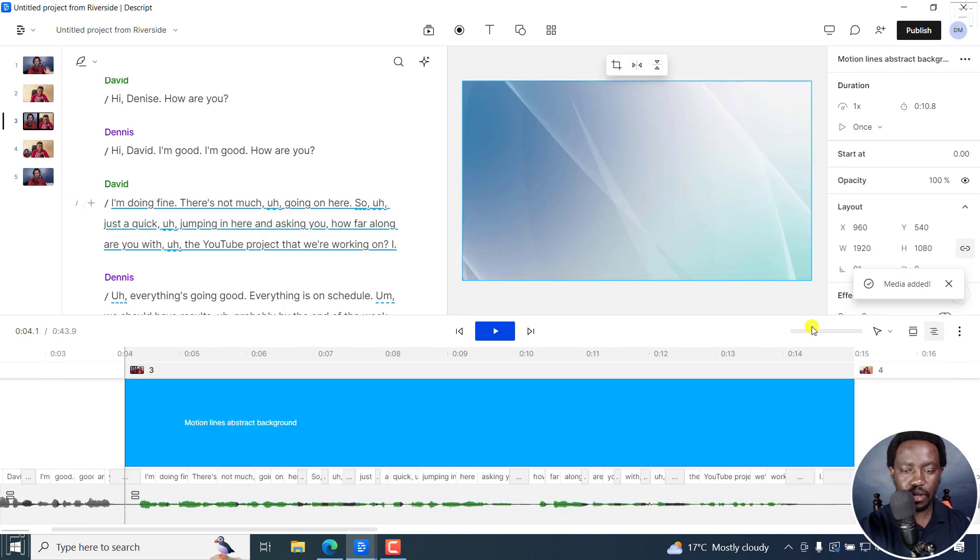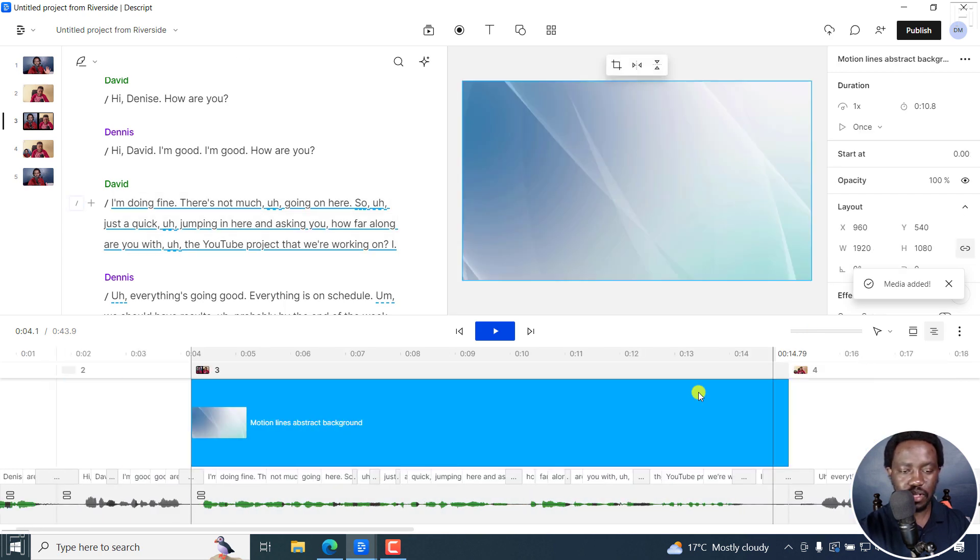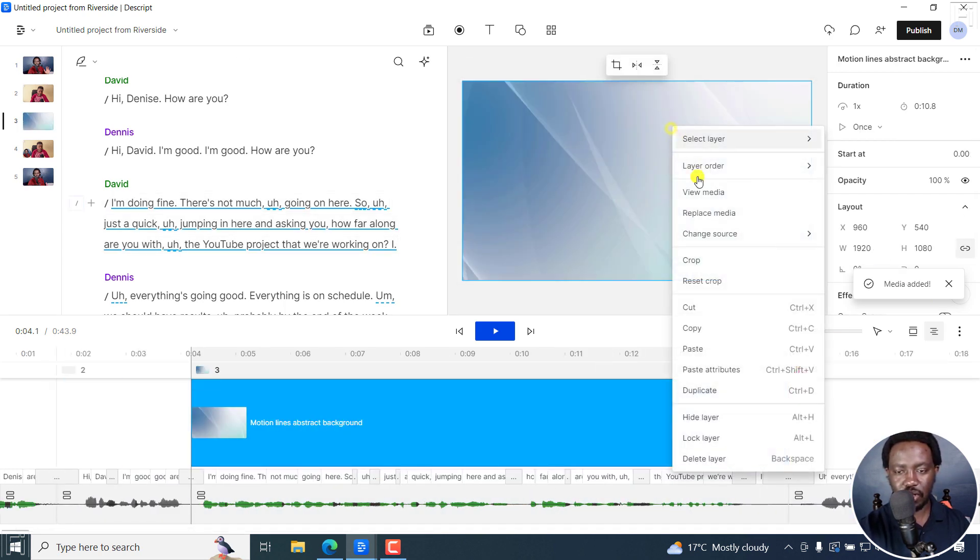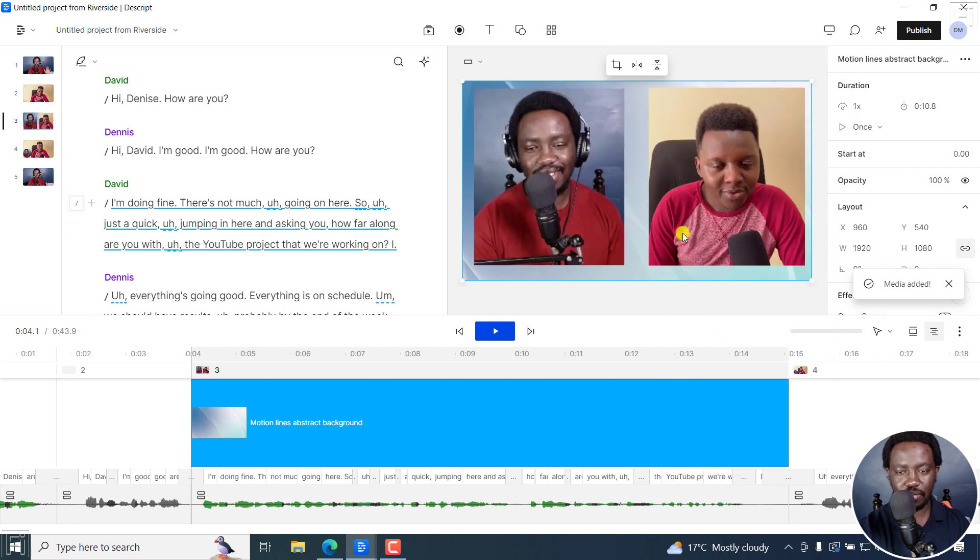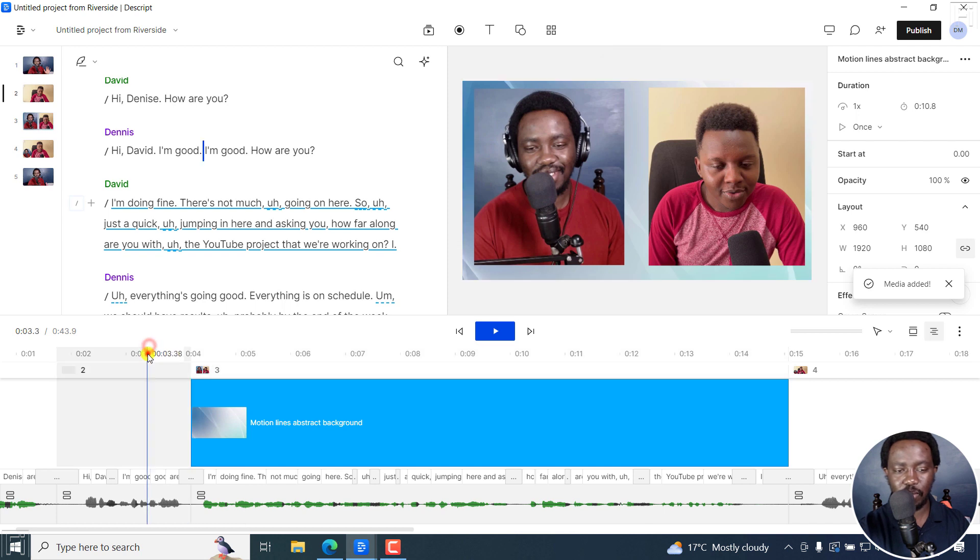And then once it's done, so what we can do is we can say layer order, send to back. And that is what we have. So you can actually play this.